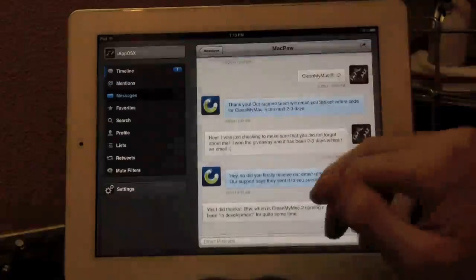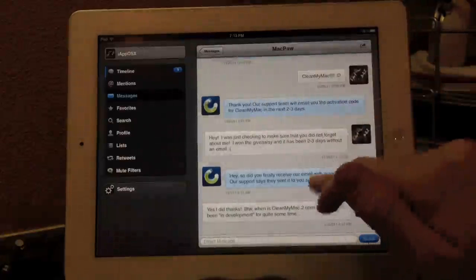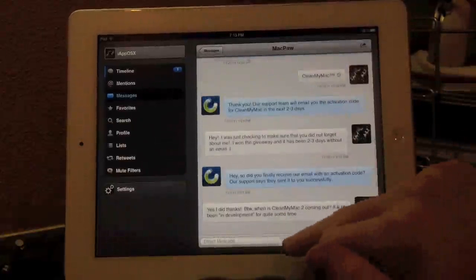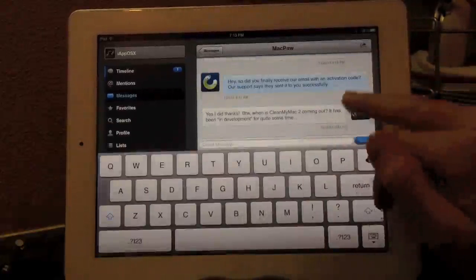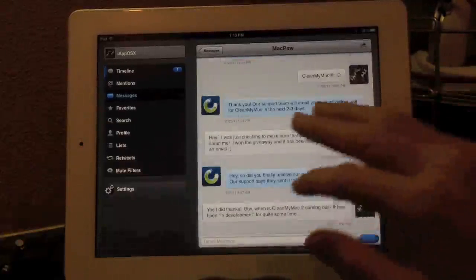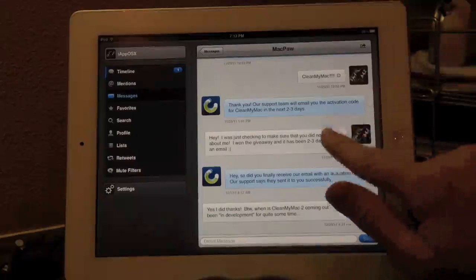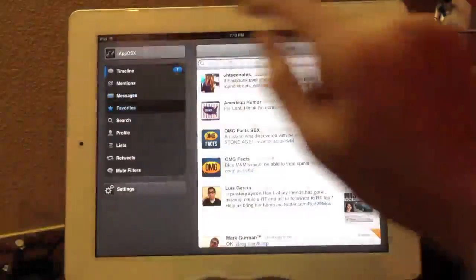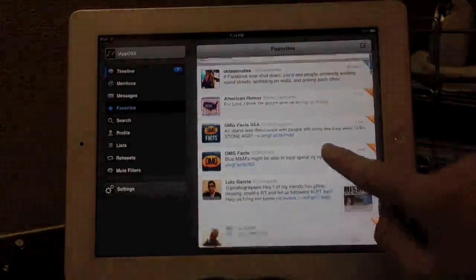Direct messages are really cool because it almost looks like a text messaging or iMessaging application on the iPad. You have the other person in blue and your text in white. So you can quickly view direct messages with color coding and stuff like that.